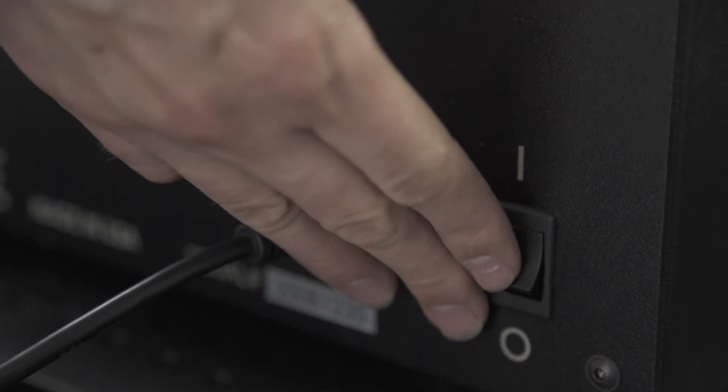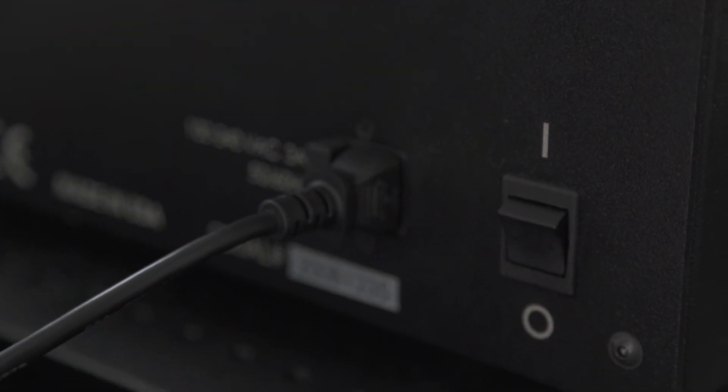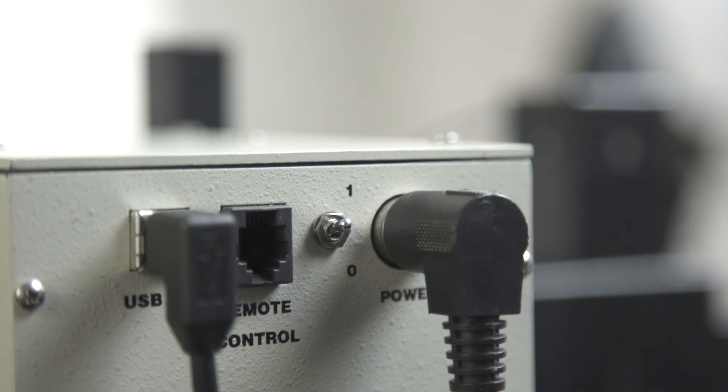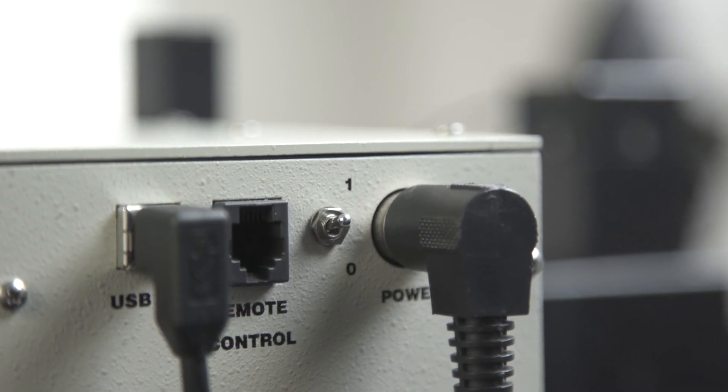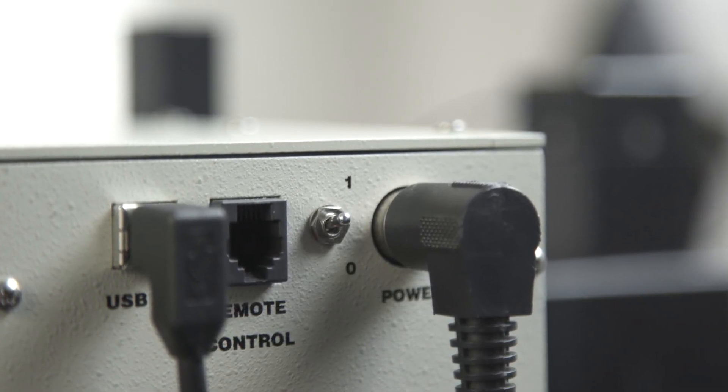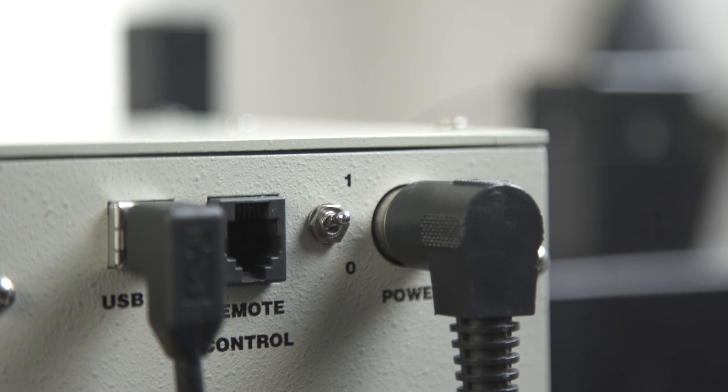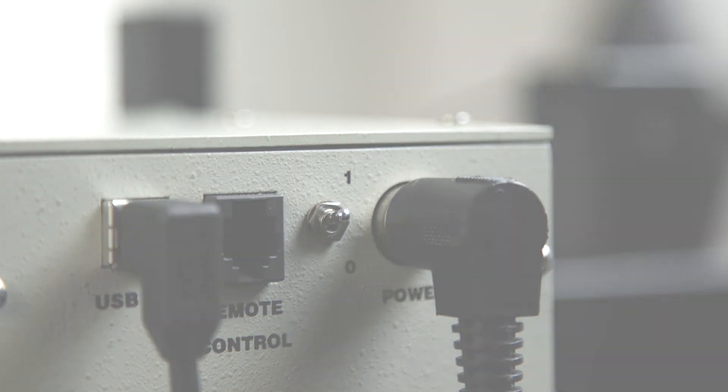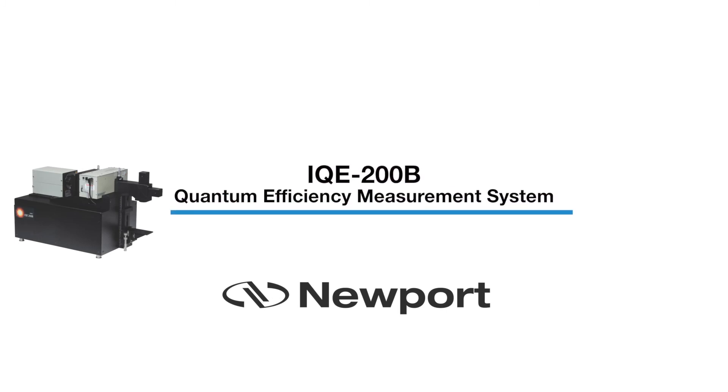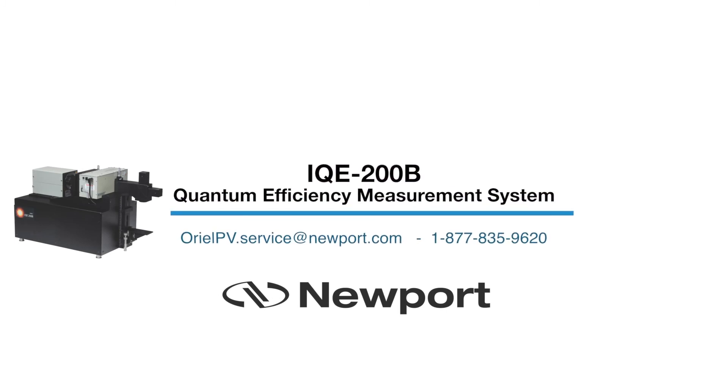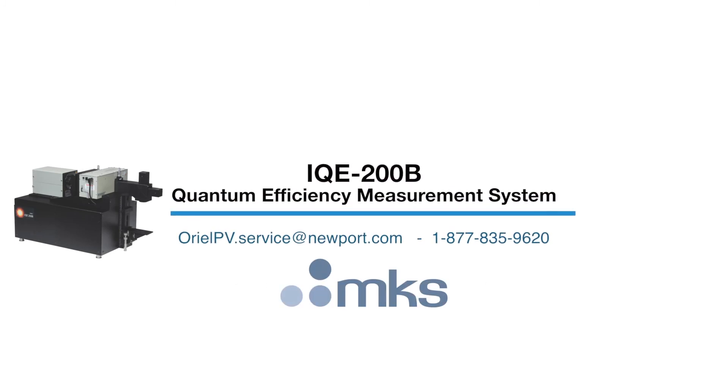Finally, we can power down the instrument from the switch on the rear panel. We may leave the monochromator switch in the on position, ensuring this component is always initialized at startup. As shown in this demonstration, getting a Newport Quantum Efficiency Measurement System safely up and running is a straightforward process. But if you have any questions, feel free to contact us directly at orielpv.service at newport.com or by calling the toll-free sales number 1-877-835-9620.